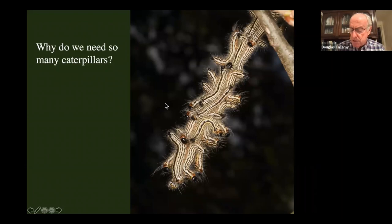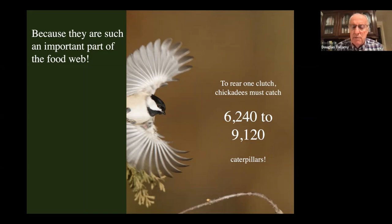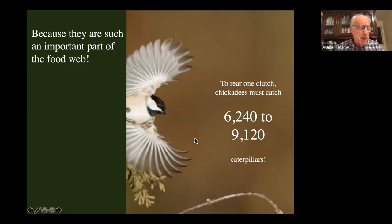Why do we need so many caterpillars? Because the birds need them. Chickadees, for example, require 6,000 to 9,000 caterpillars just to get one clutch to the point where they leave the nest — and after leaving, the parents continue to feed them caterpillars for another 21 days. If we plant things like ginkgo that support zero caterpillars, we won't have enough to feed all those birds.